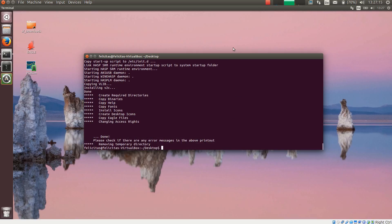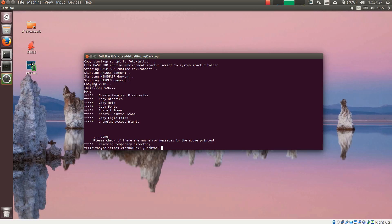So the installation has been finished. The directories have been created. Eagle has been installed, and PCB SIM installed. And also the desktop icons have been created.